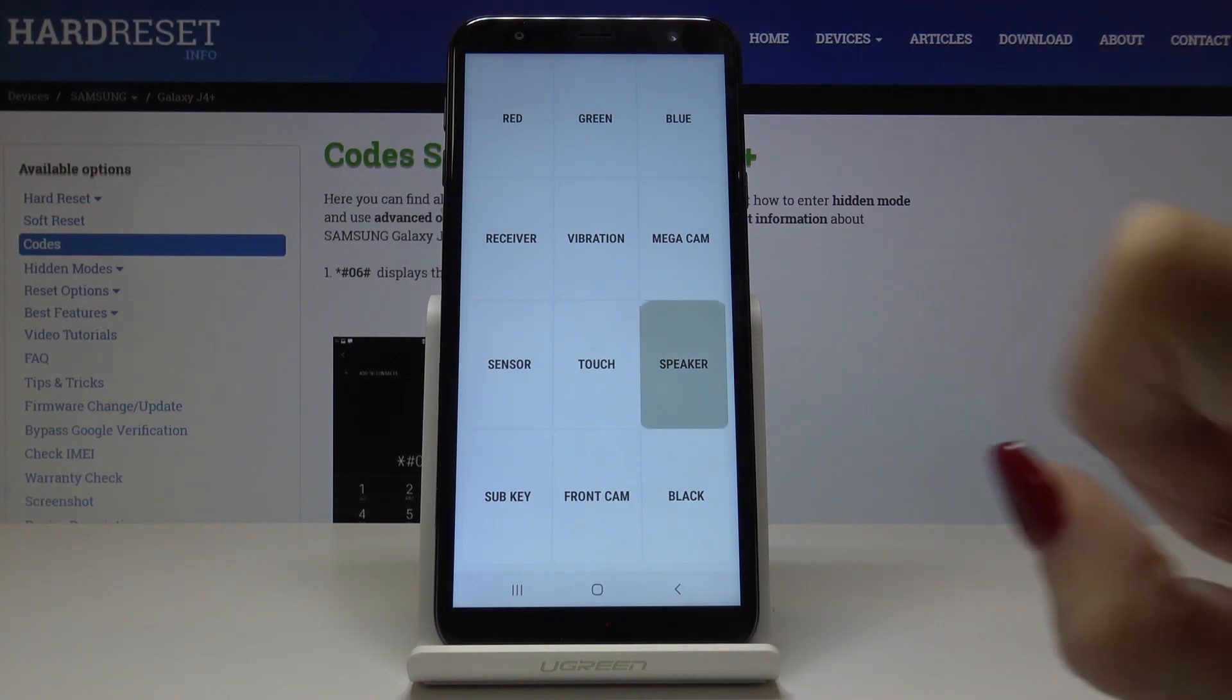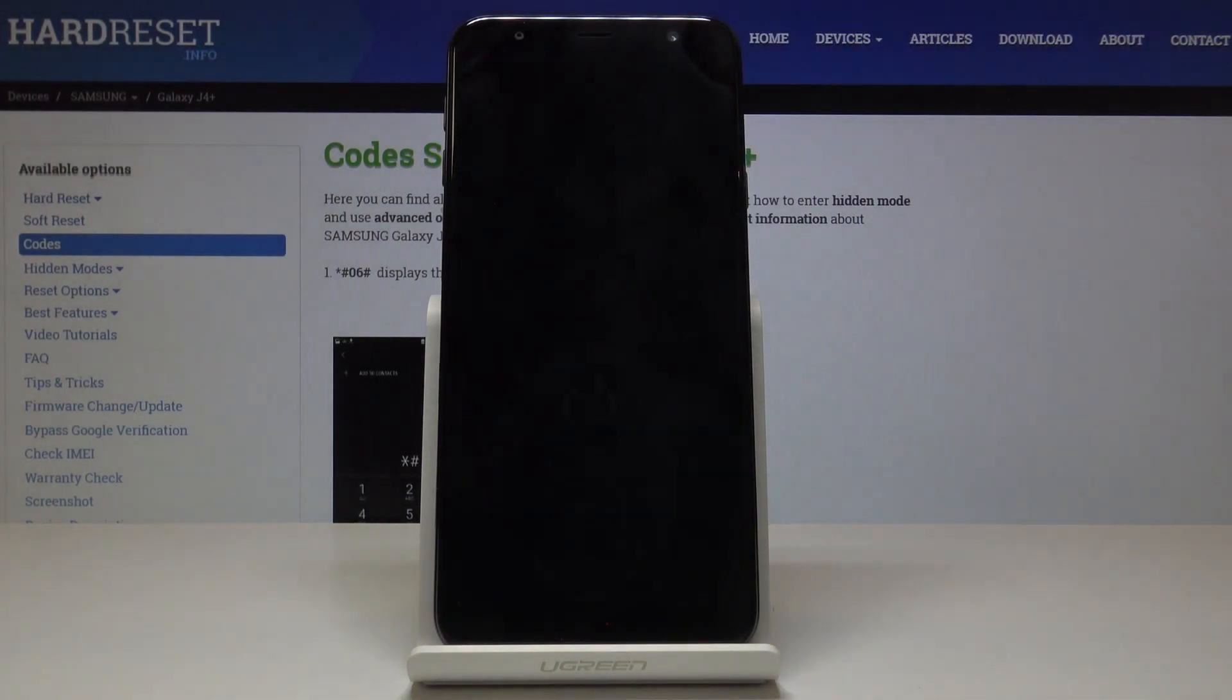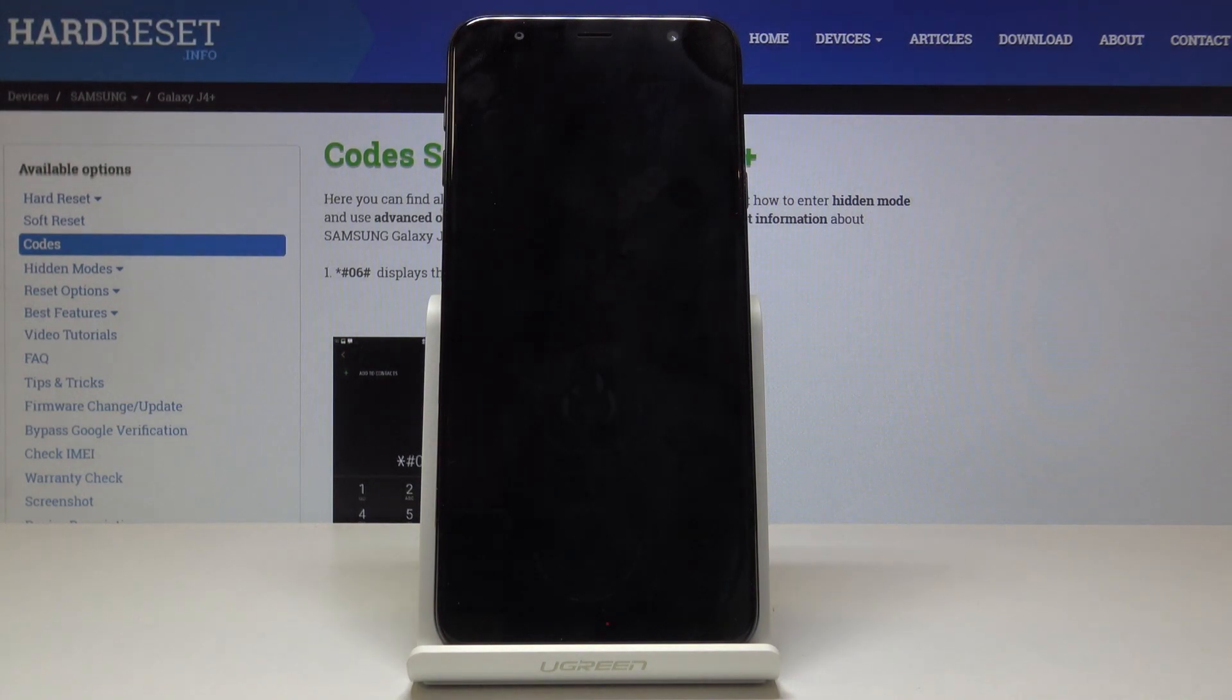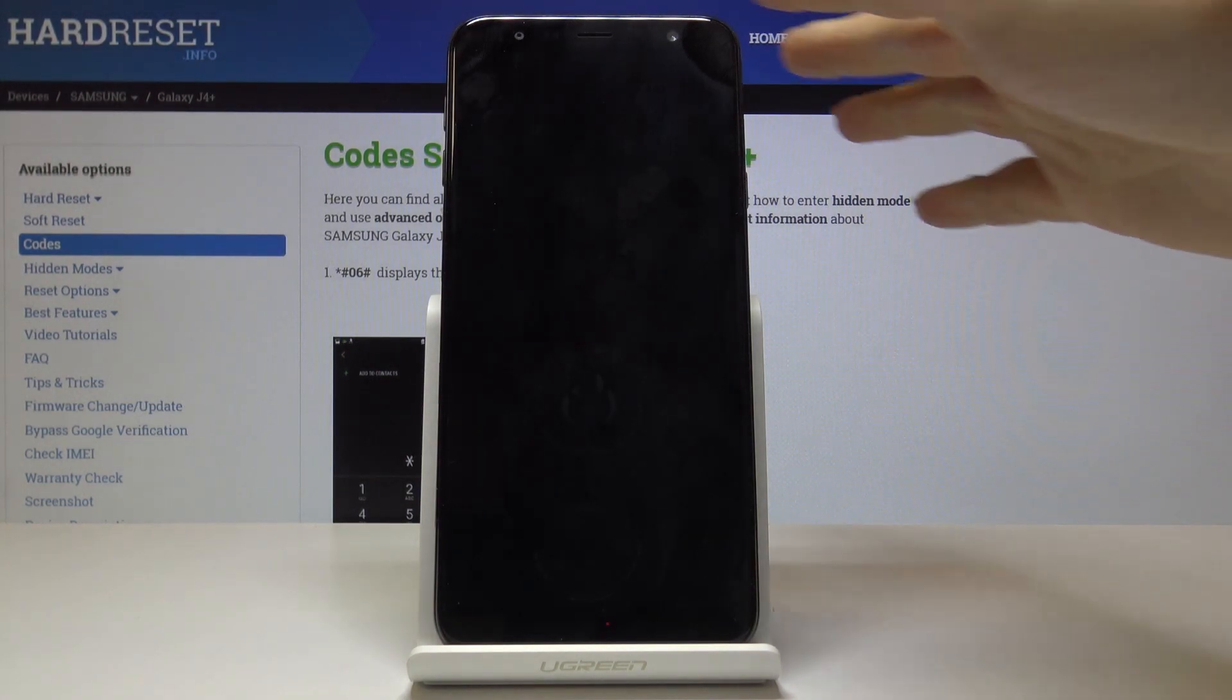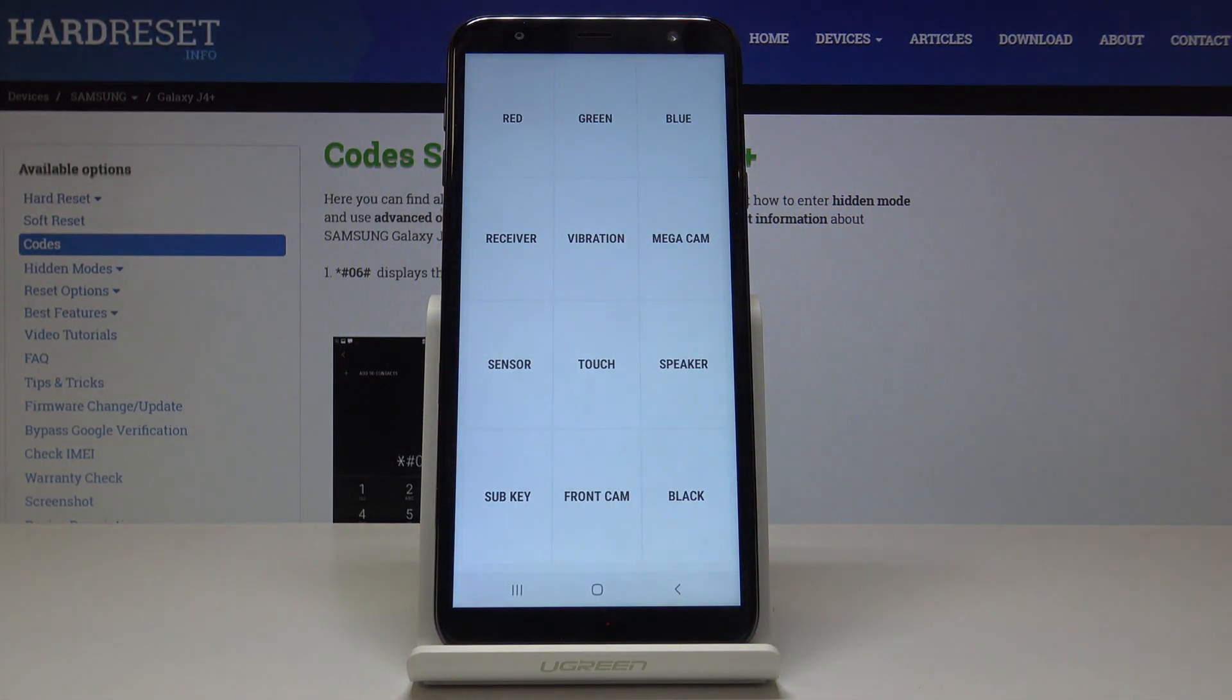We can also pick vibration. As you can hear, as I can feel, it's working as well.